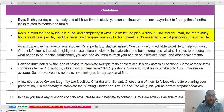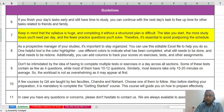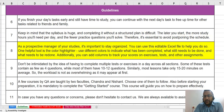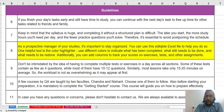Keep in mind that the syllabus is very huge, and completing it without a structured plan will be very difficult. The later you start, the more study hours you need per day and you will end up solving fewer practice questions, so it is essential not to postpone following this schedule. You can use this editable Excel file with different colors to indicate what tasks are done and what needs to be completed. You can also add columns to record scores whenever you solve exercises or tests, helping you to analyze your progress.